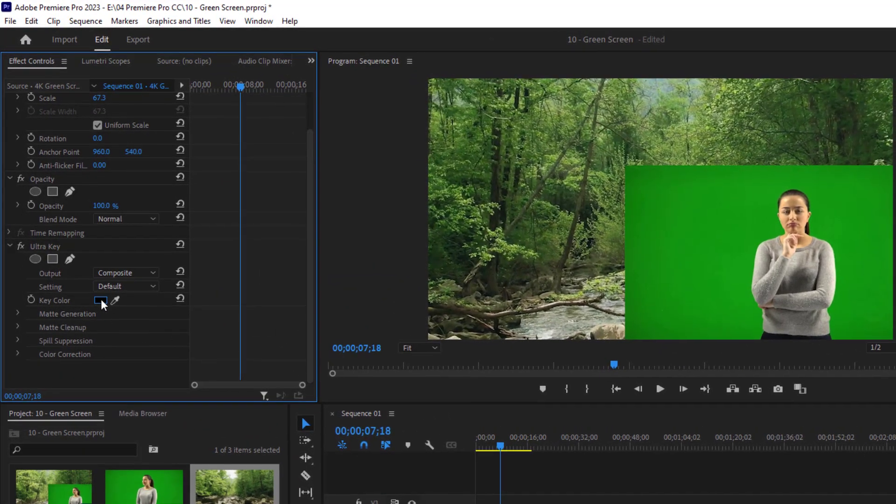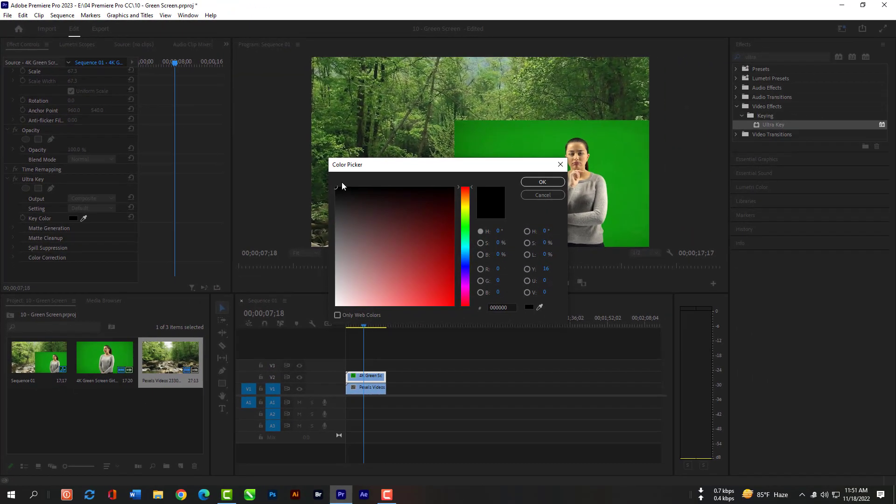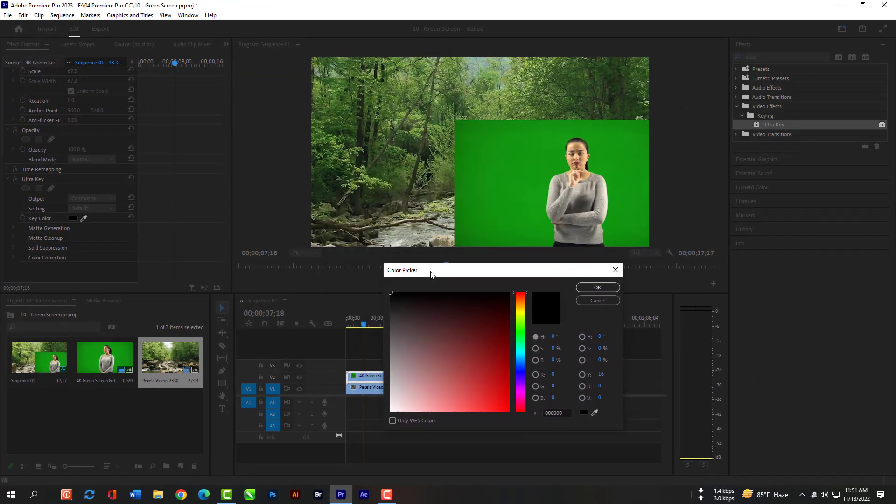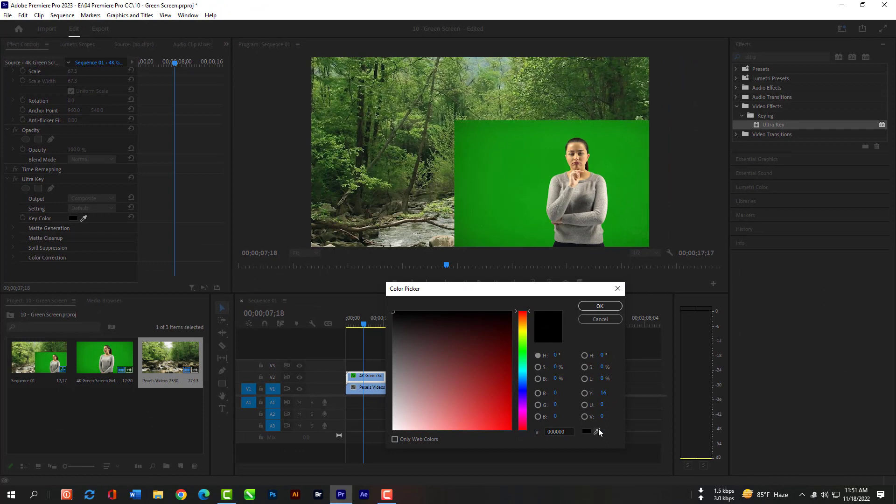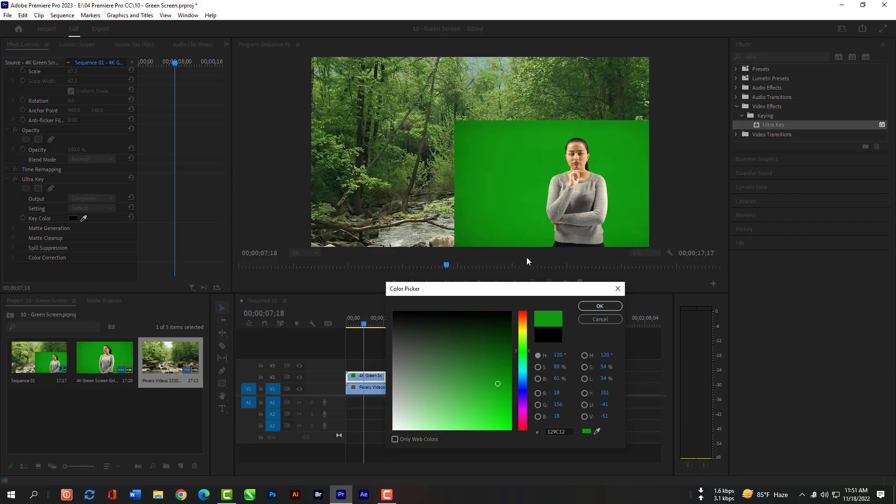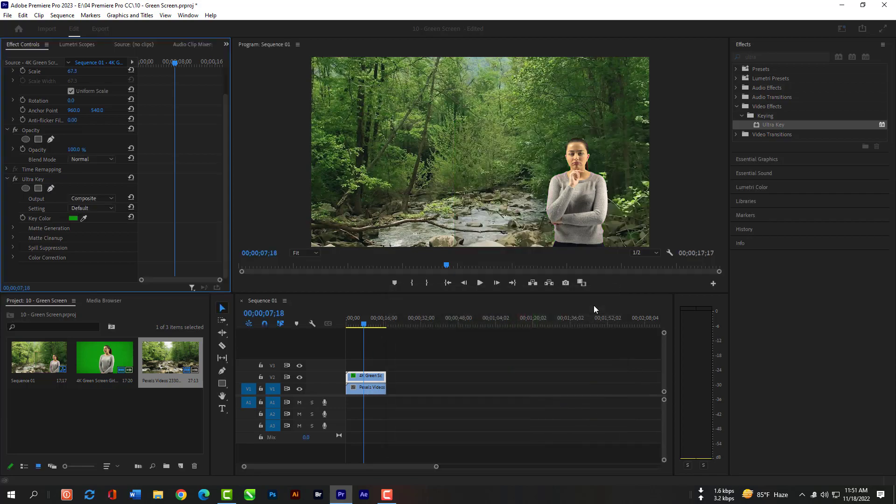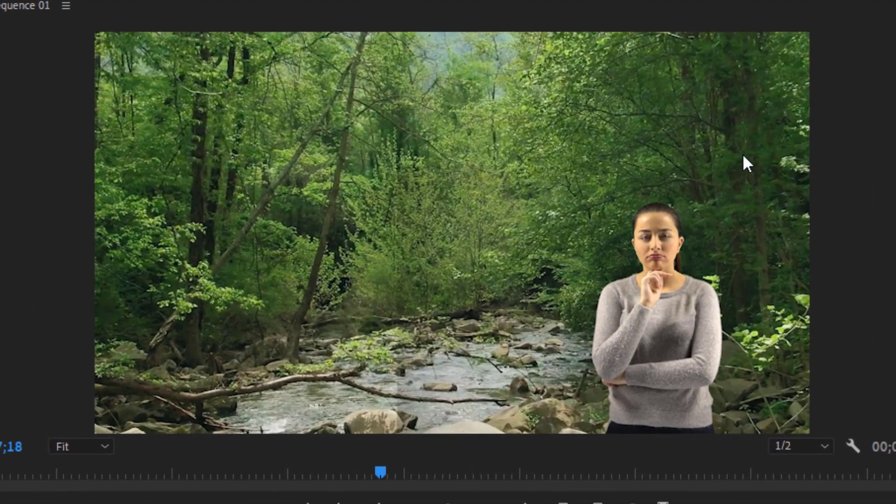Then Key Color. Click here. Select the Color Picker tool and pick the green color from that video. Then hit OK. Now you can see the magic.